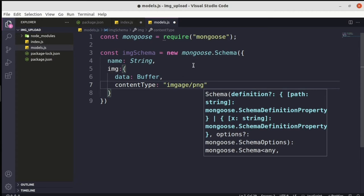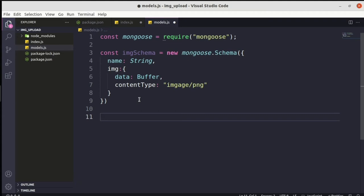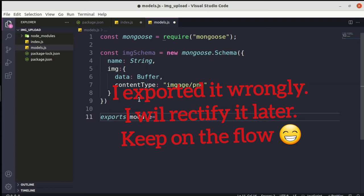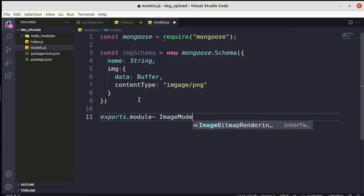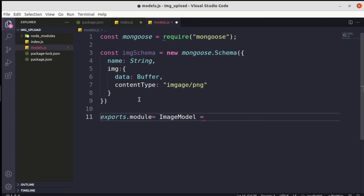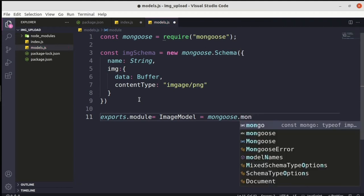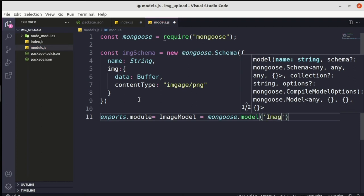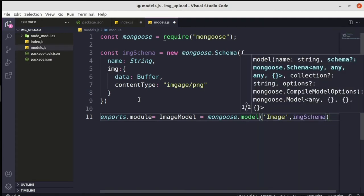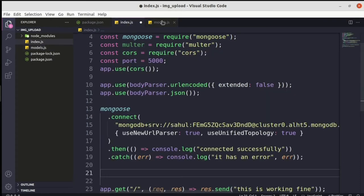This is our schema — pretty simple and straightforward: `name` in the format of String and `image` with a data type of Buffer. Now we have to export this schema. Before that, we have to create it as a model: `module.exports = mongoose.model('Image', imageSchema)`, and export it as `imageModel`.